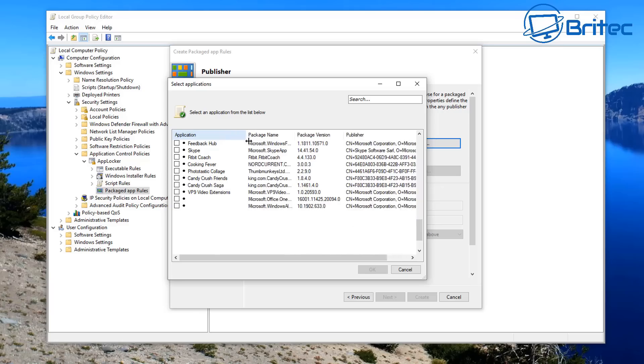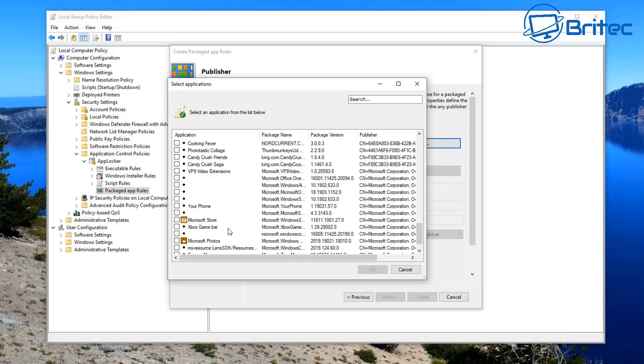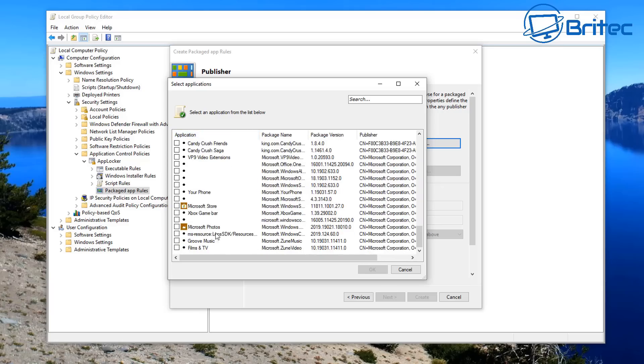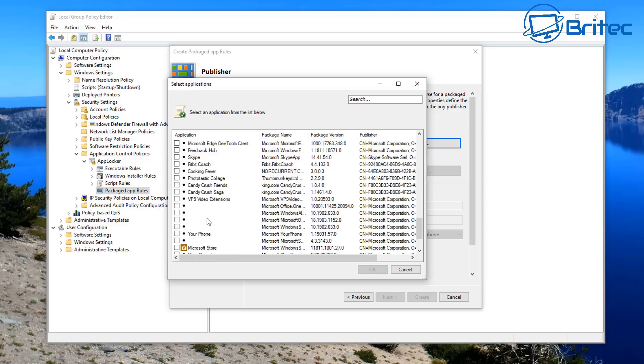So let me just do one more app here. You can pull these open so you can see more information about the app here, and you can see there is a bunch of stuff on here like Xbox, and you can see Feedback Hub, and there's a bunch of others on here.